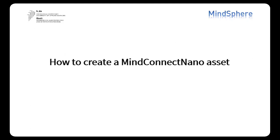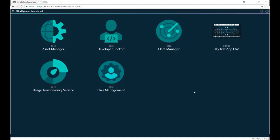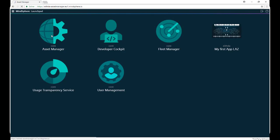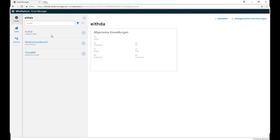How to create a MindConnect Nano asset. First we go on and log in to our MindSphere launchpad, then we click on Asset Manager, click on Assets,